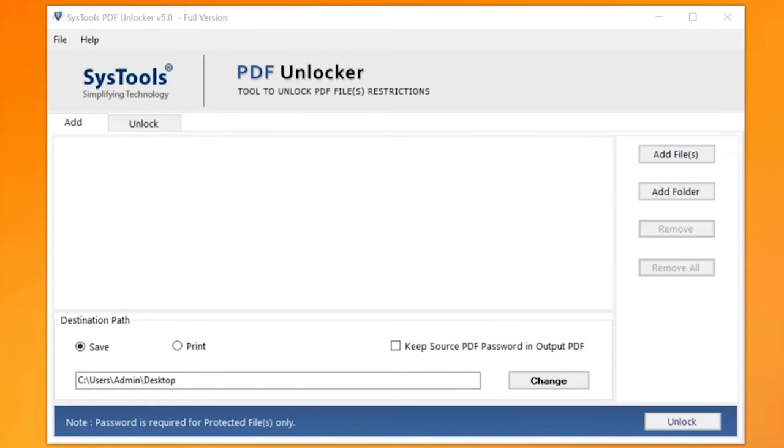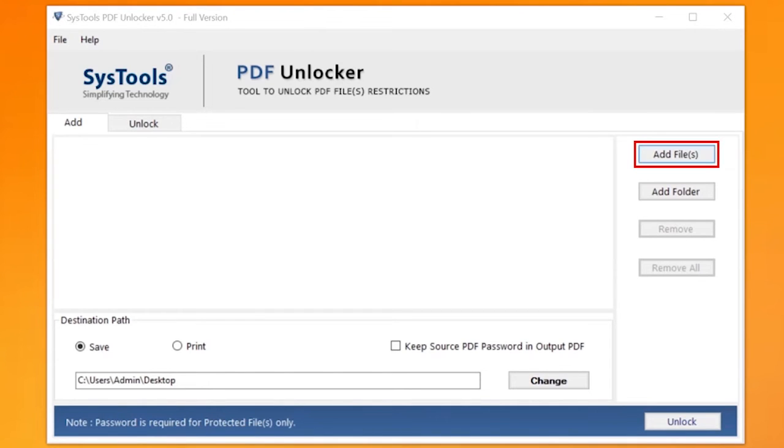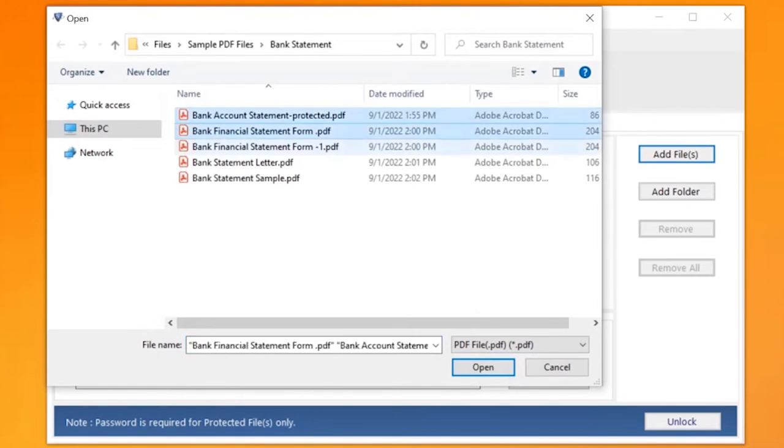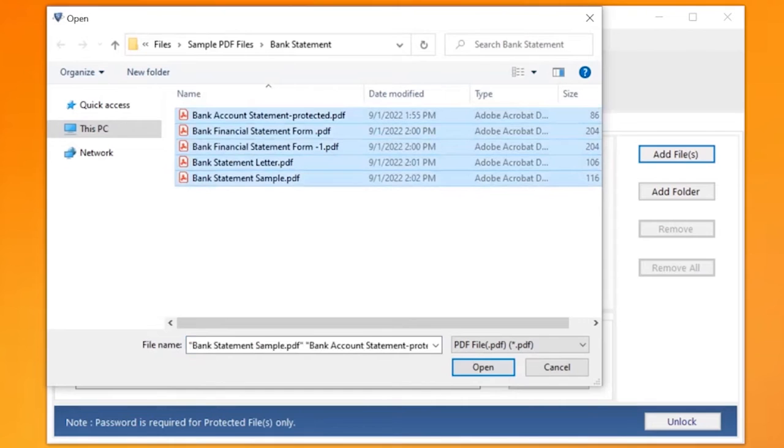Here you can see different options to add restricted PDF files or folders. Now let's choose the Add Files option to add either single or multiple restricted PDF files. Here you can also add password-protected PDF files. After selecting the desired files, click the Open button.